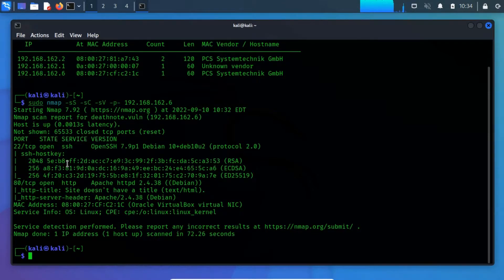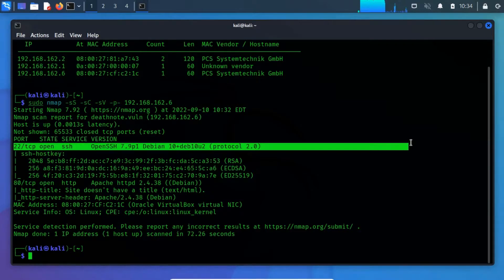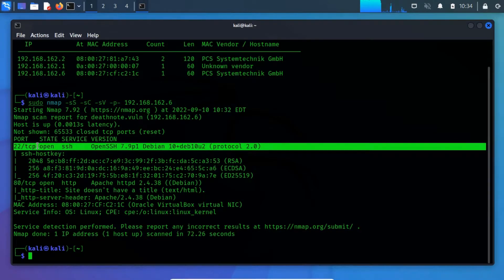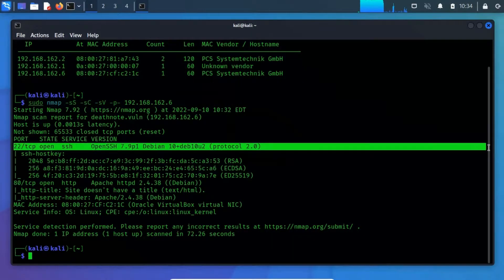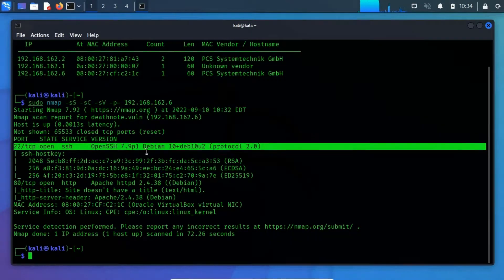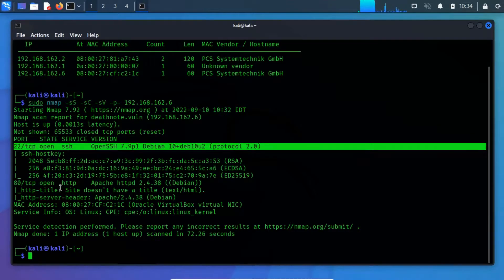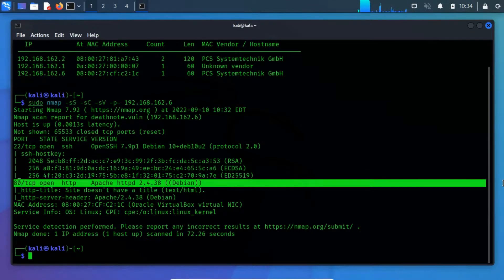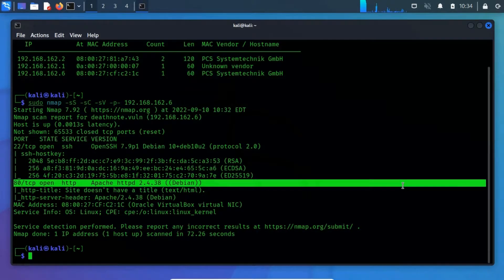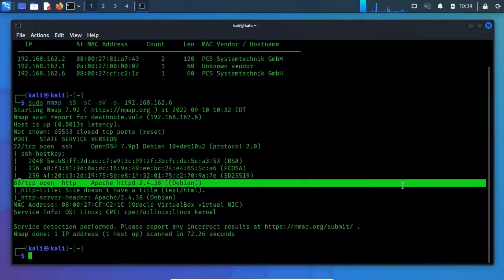From the network scanning, we have spotted two open ports. Port 22 TCP running SSH service, which means that if you have a valid credential, then it will be easy to gain login access to the server. Port 80 TCP running HTTP service, which indicates that there is some vulnerable website being hosted.